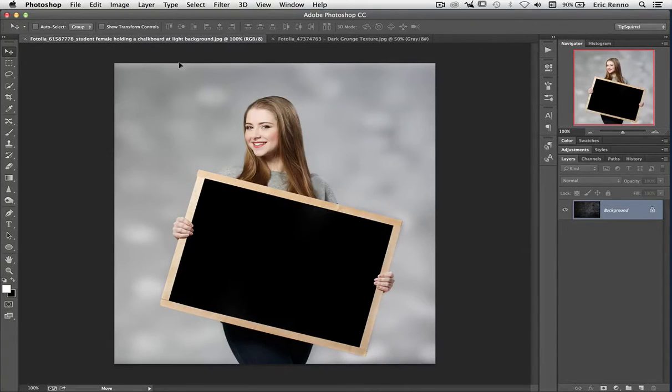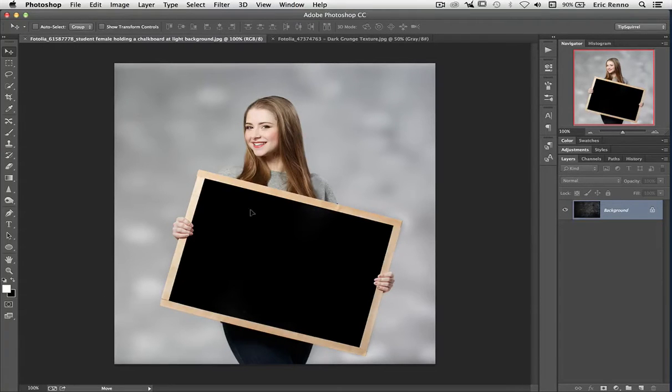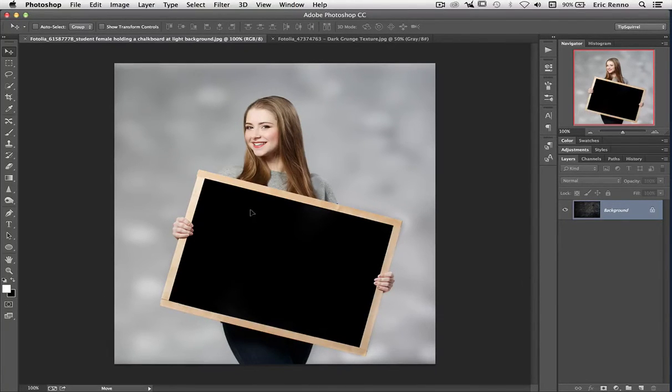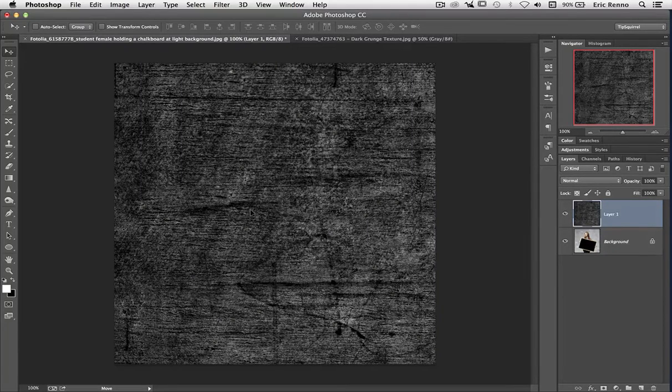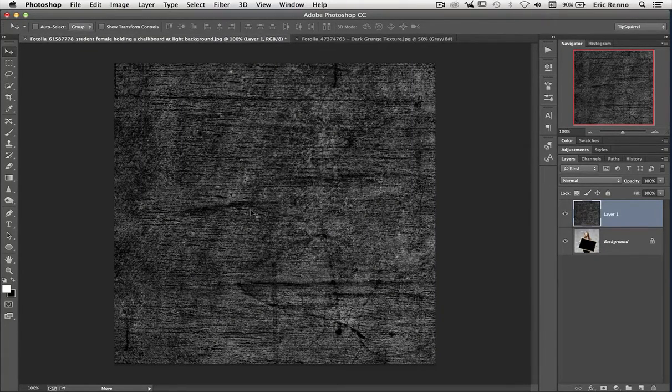Now I've still got the mouse pressed down. I'm going to bring the mouse down onto this image. And when I'm happy, I let go of the mouse. And there it is. So two ways to do exactly the same thing.